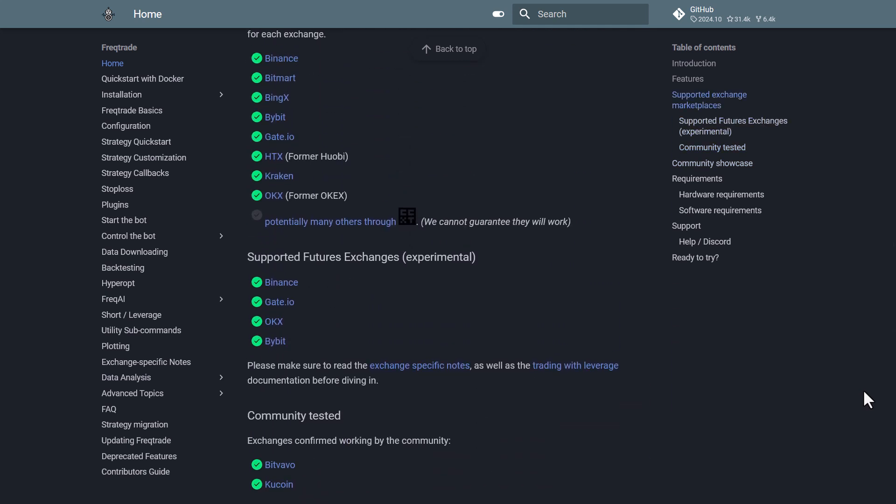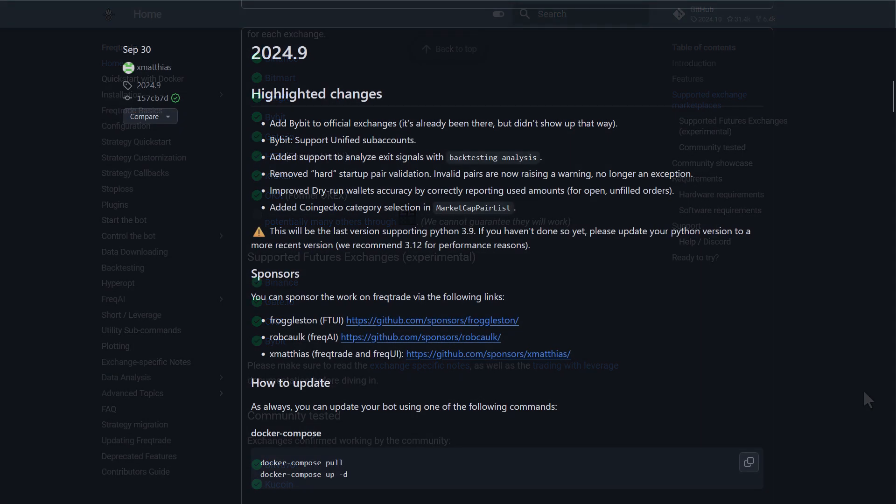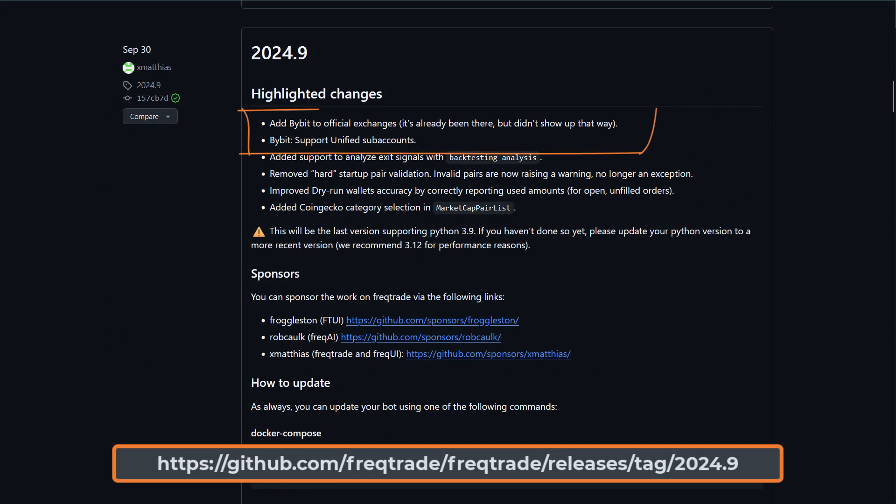In this video I will demonstrate how you can connect your trading bot to the Bybit exchange. And officially, you could already connect to Bybit for a while, but from version 2024.9, the developers announced that this exchange is now officially supported, which is great news.